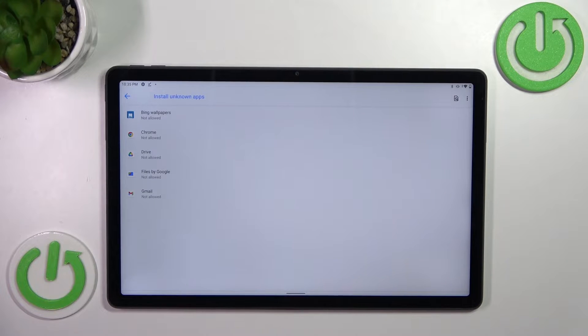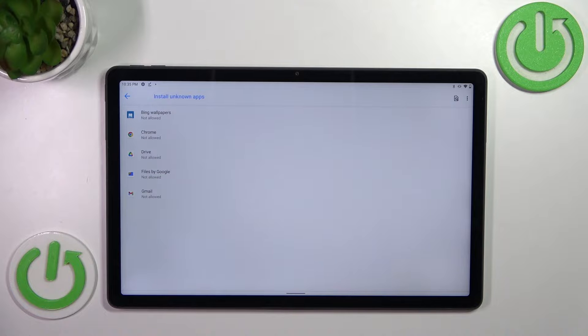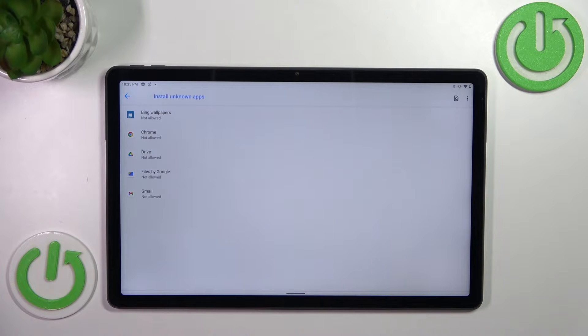As you can see, here we've got the list of apps which are allowed or not allowed to install some content.